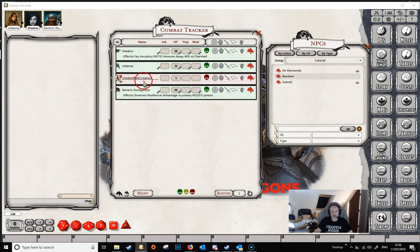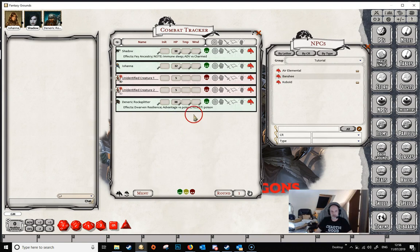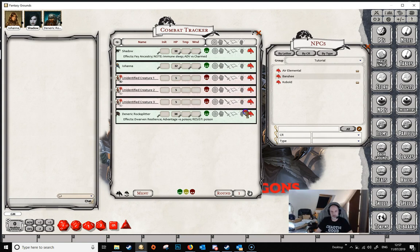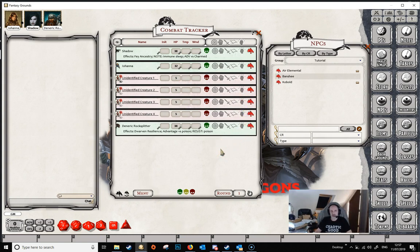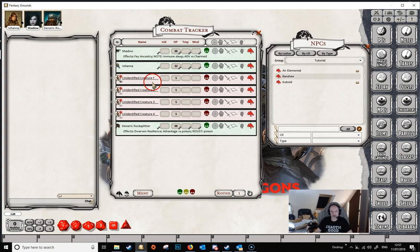Once you've got one NPC on the combat tracker, you can put several more in. You can obviously just drag in some more, but you can also drag and drop the ones that are already on the combat tracker to duplicate exactly the NPC you've got. Once you've got one on, you can just drag and drop within the combat tracker and that will give you multiples. You'll see also that the creatures have been given a number — we've got unidentified creature 1, 2, 3, and 4. Each creature of the same type is given a different number.